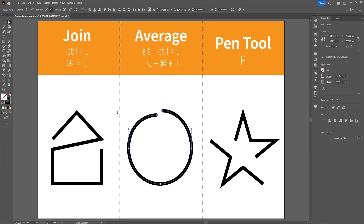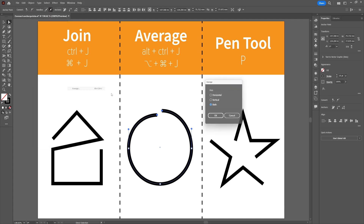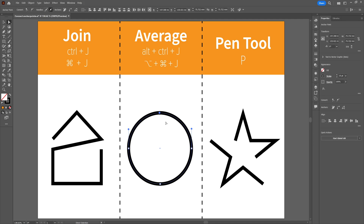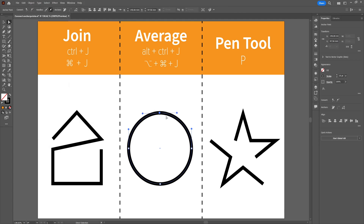Make sure that both anchor points are selected. Go to Object > Path, select Average, and then select Both. Now both anchor points are laying perfectly on top of each other. The only thing left to do is select both anchor points and join them together to create a closed and editable shape.